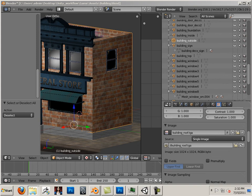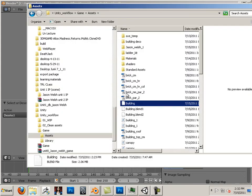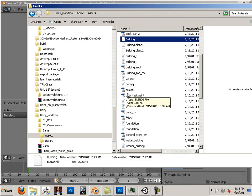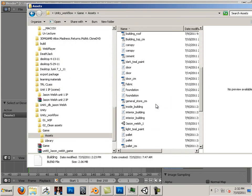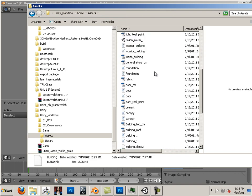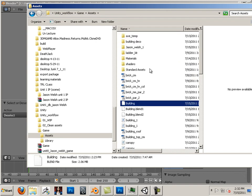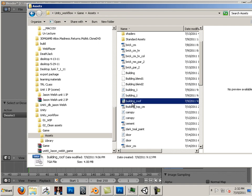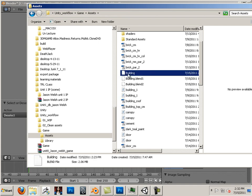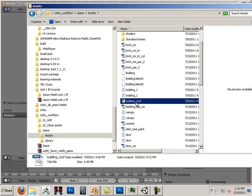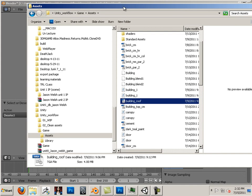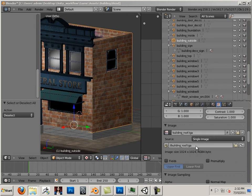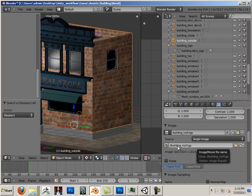But down below it says building roof TGA. Building roof TGA is located right here, and it's in the same structure as building. So this is my blender file, here is my texture, it's in the same folder. That means it's a relative path to that file. So I have here forward slash forward slash building underscore roof period TGA.